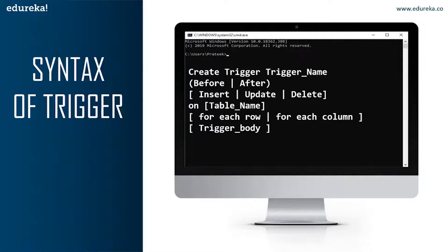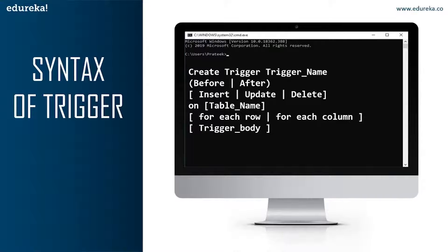The next part of the syntax is INSERT, UPDATE, or DELETE — these are DML operations and we can use either of them in a given trigger. Next is ON table_name — we need to mention the table name on which the trigger is being applied. The next part is FOR EACH ROW or FOR EACH COLUMN — row-level triggers execute before or after any column value of a row changes, while column-level triggers execute before or after a specified column changes. The final part is the trigger body, which consists of queries that need to be executed when the trigger is called.